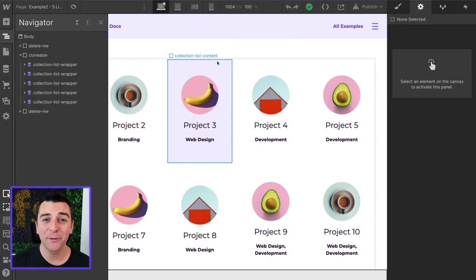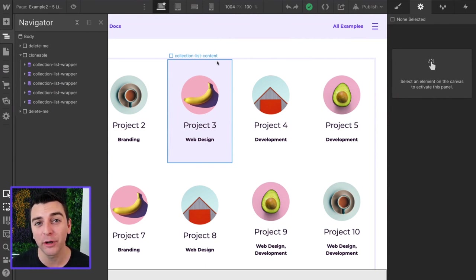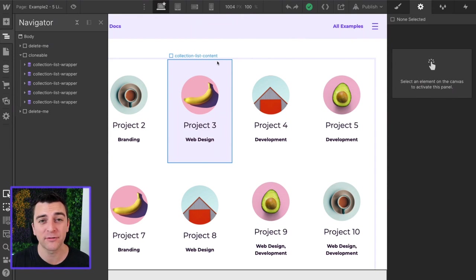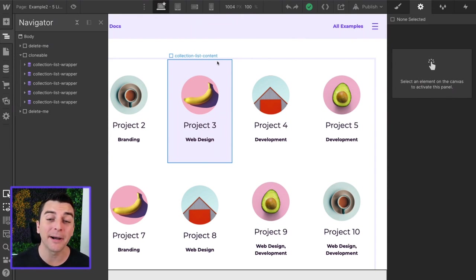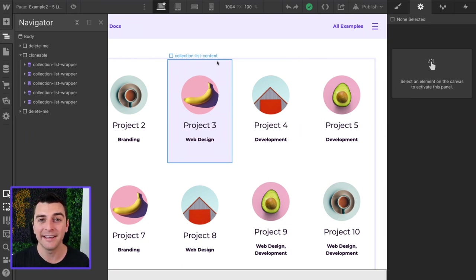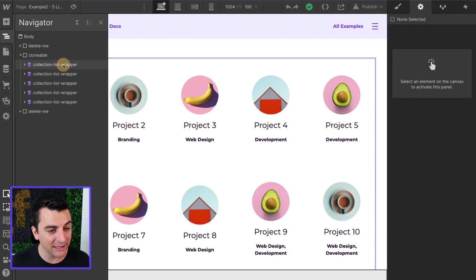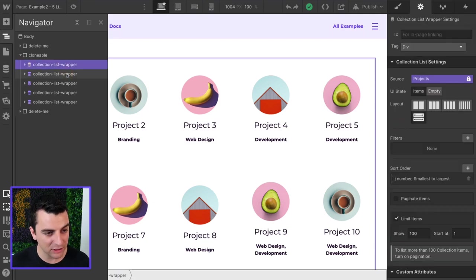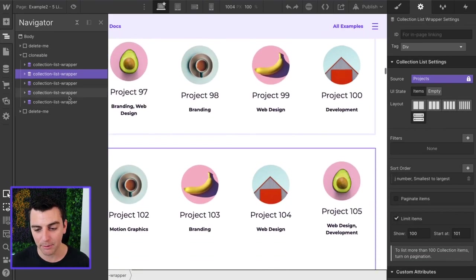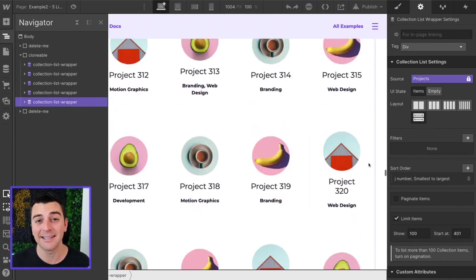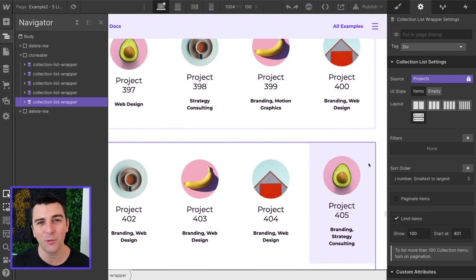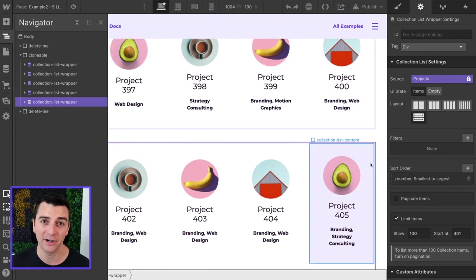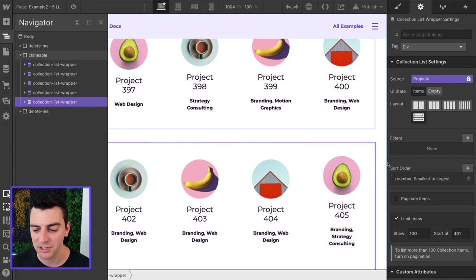Now we're in example two, where we're going to combine five different lists. This doesn't only work for two lists. It works for five. It works for 10. It works for 20. You can have as many combined lists as you want inside this component. Check it out. We have collection list wrapper, collection list wrapper, and so on. And it's that same structure, the same way that we would put 500 items on a published site.